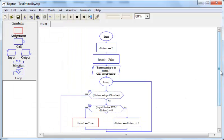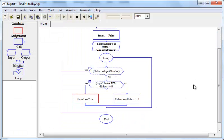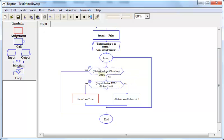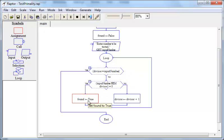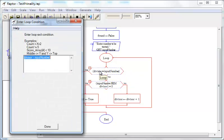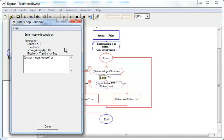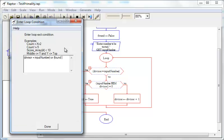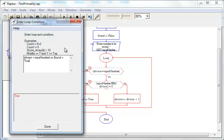So that takes care of the composite. Now that we have set found to true, we need to exit the loop if divisor is equal to input number or found is equal to true.